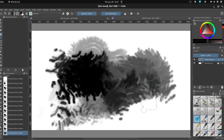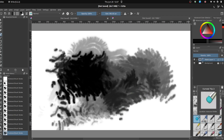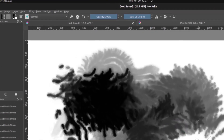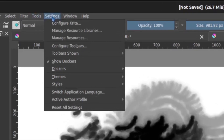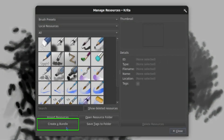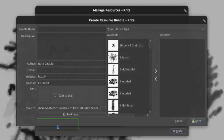That was pretty simple to make a brush tip. Now, what if you wanted to bundle it and share it — or really, even sell it in the Krita store? The first part is making a bundle, because that's how you make it portable. You'd go into Settings, then Manage Resources, and then you want to create a bundle.